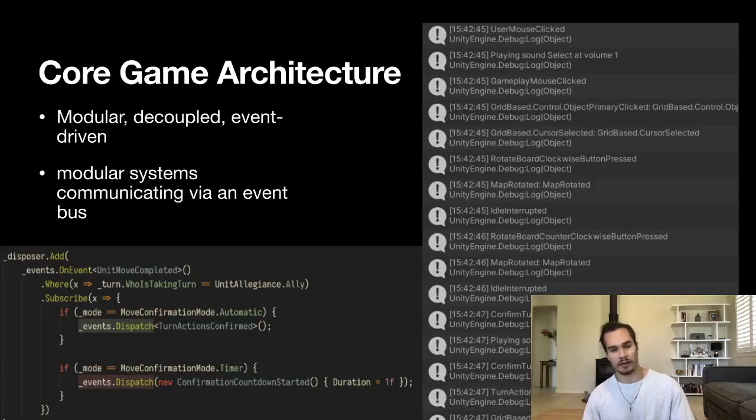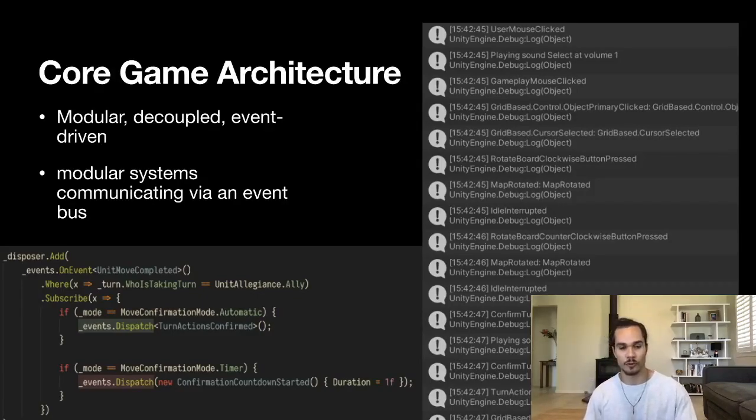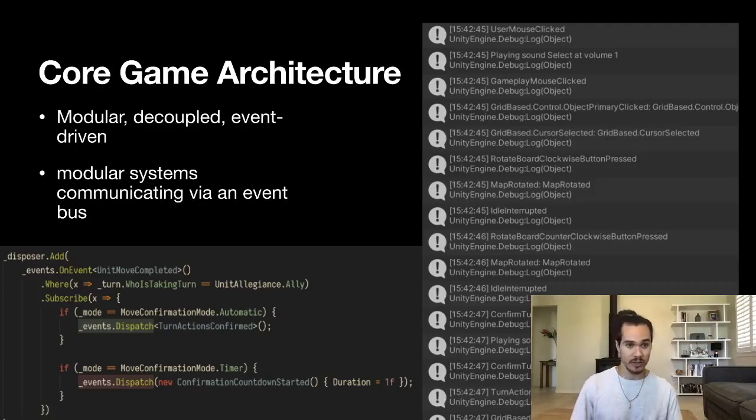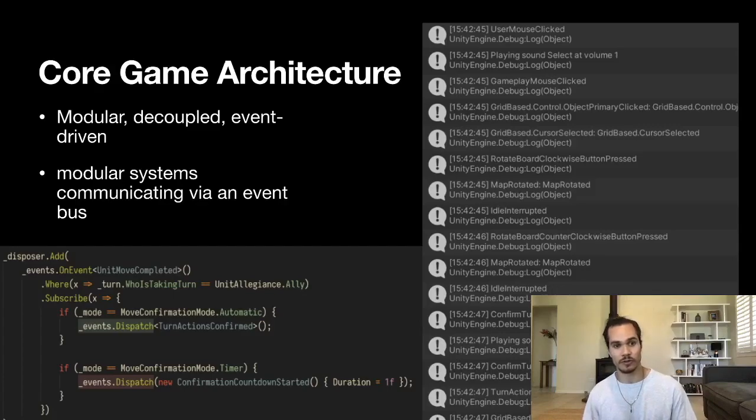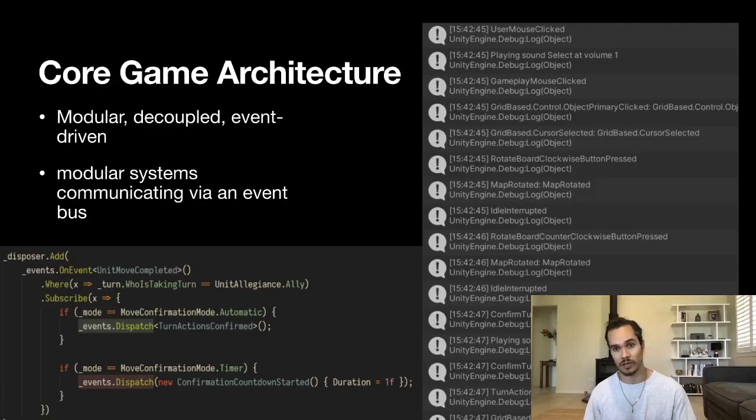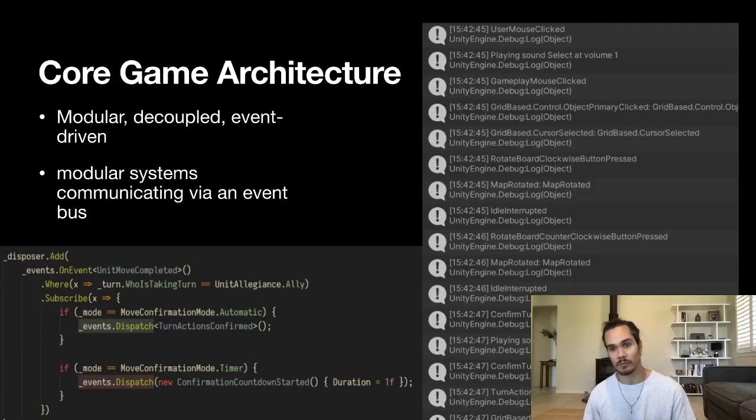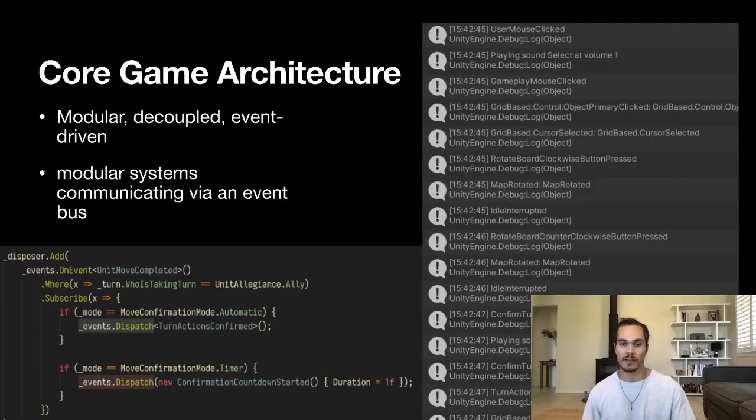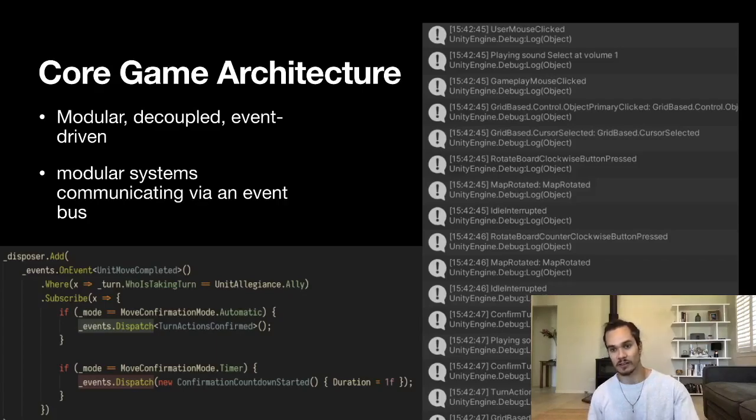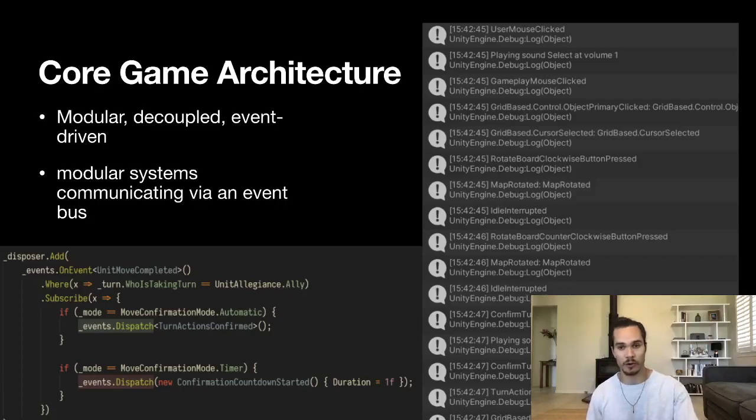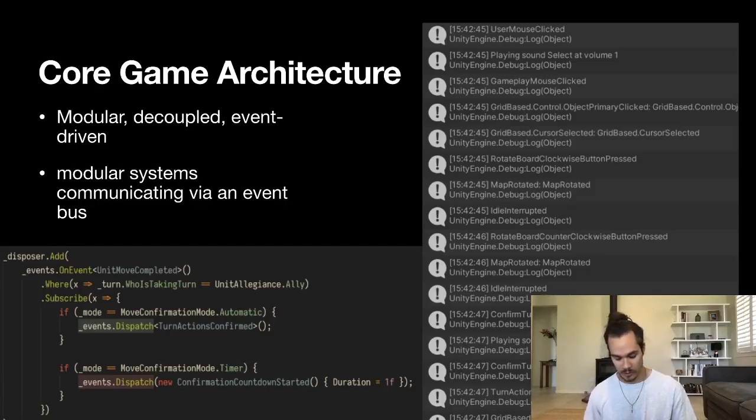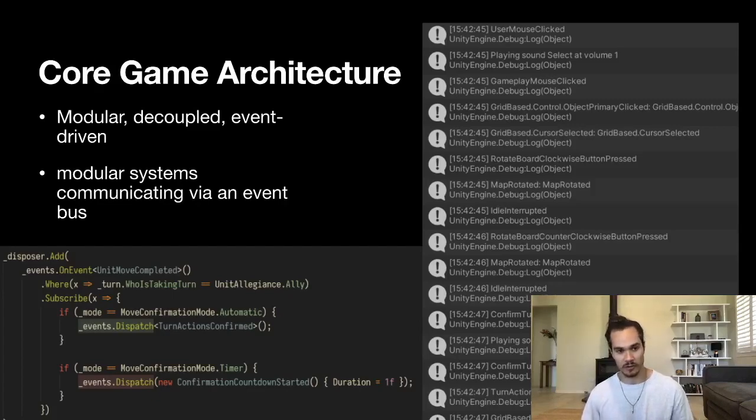It's very modular, decoupled, and event-driven. What I mean by that is if you look at the log of events on the right-hand side of the screen here, you can see these events like 'user mouse clicked,' 'gameplay mouse clicked,' 'rotate board clockwise button pressed,' 'map rotated'—these are not just log events, these are the messages being sent in game over an event bus that different systems listen to and respond to.